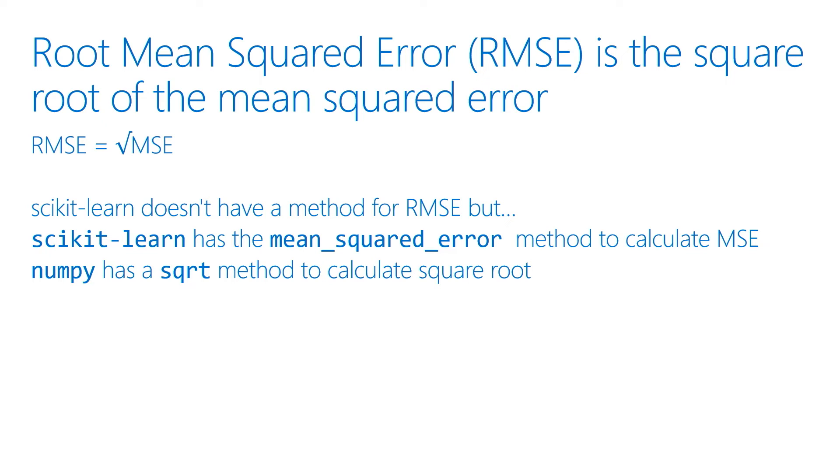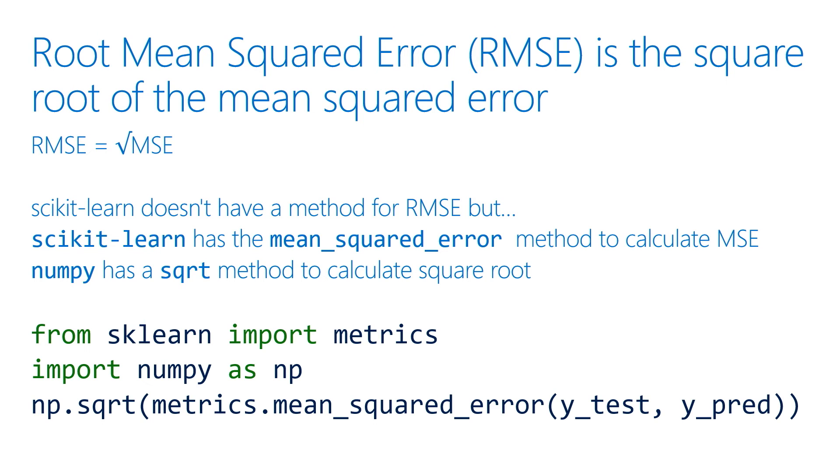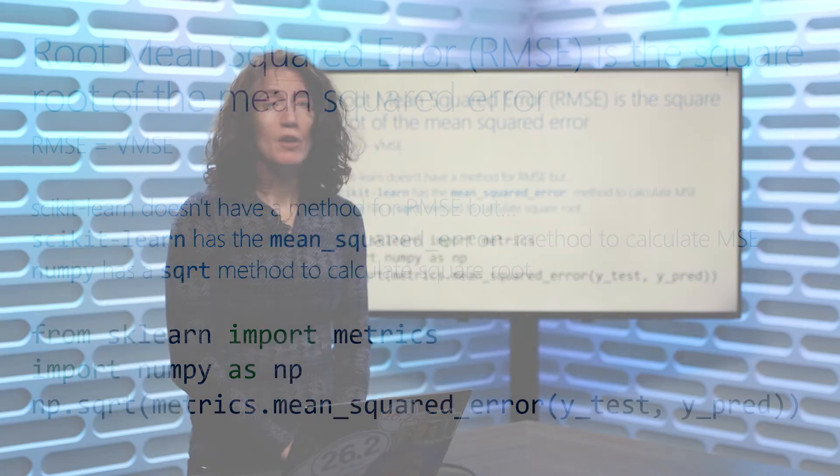So if I have the mean squared error method in Scikit-learn and I have the ability to calculate the square root with NumPy, then I can put those together to get my root mean squared error.